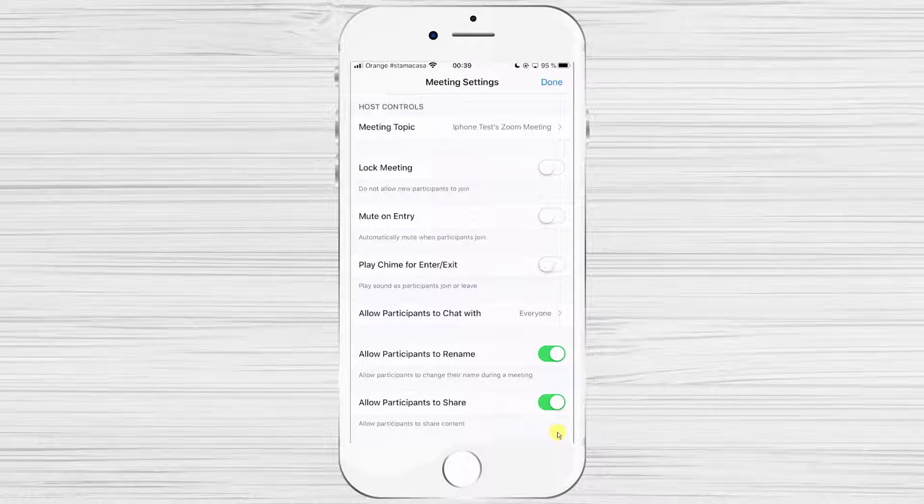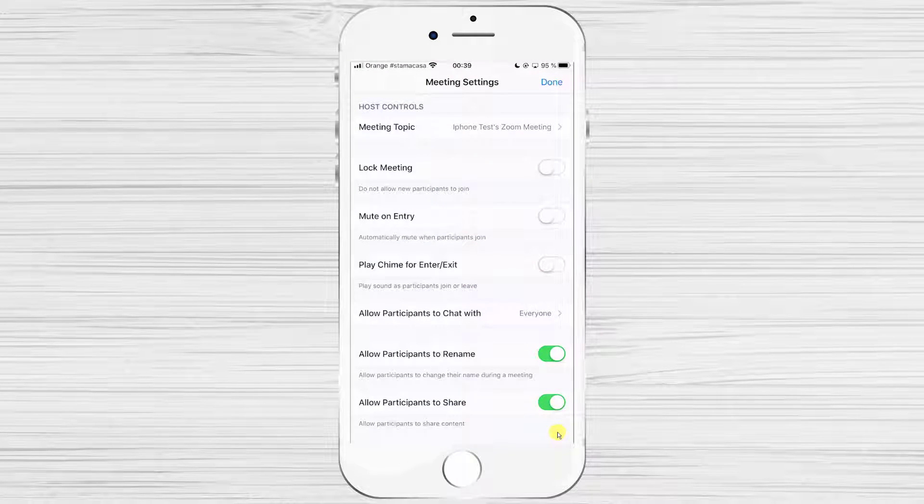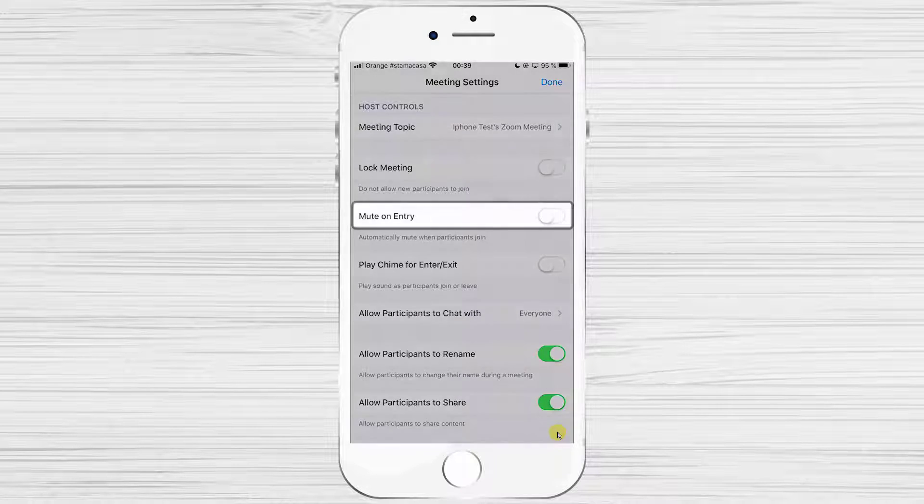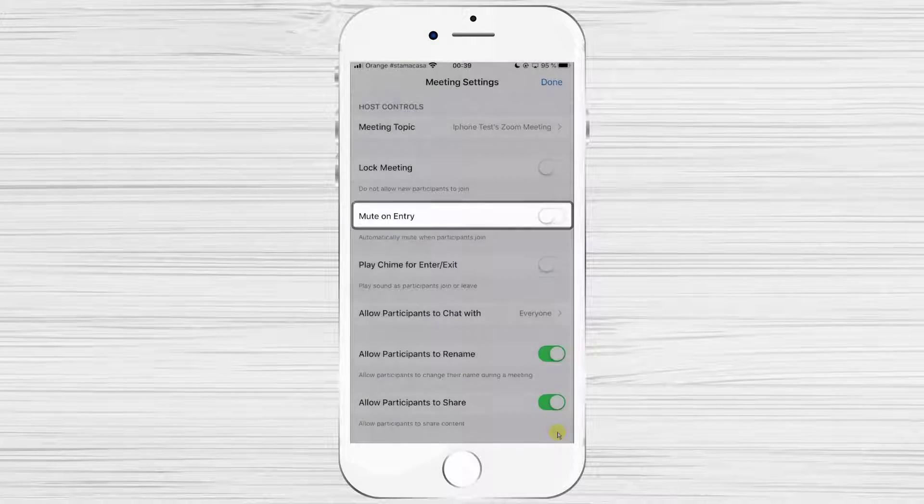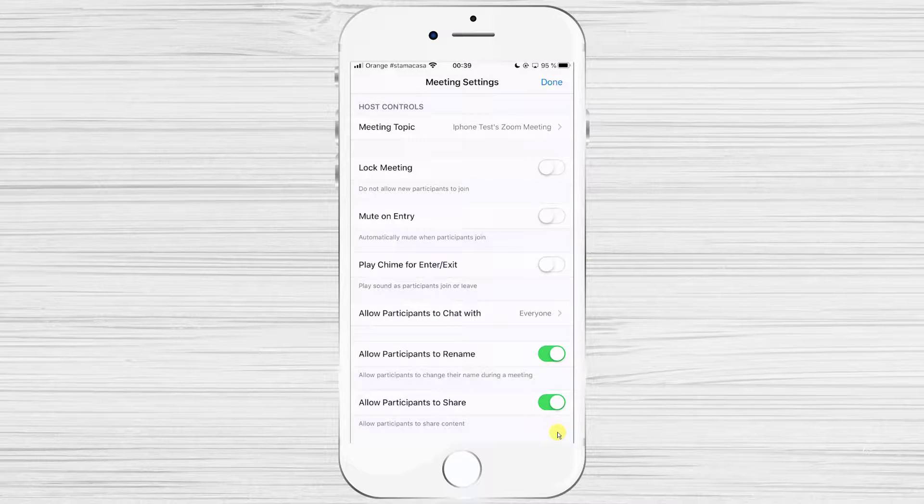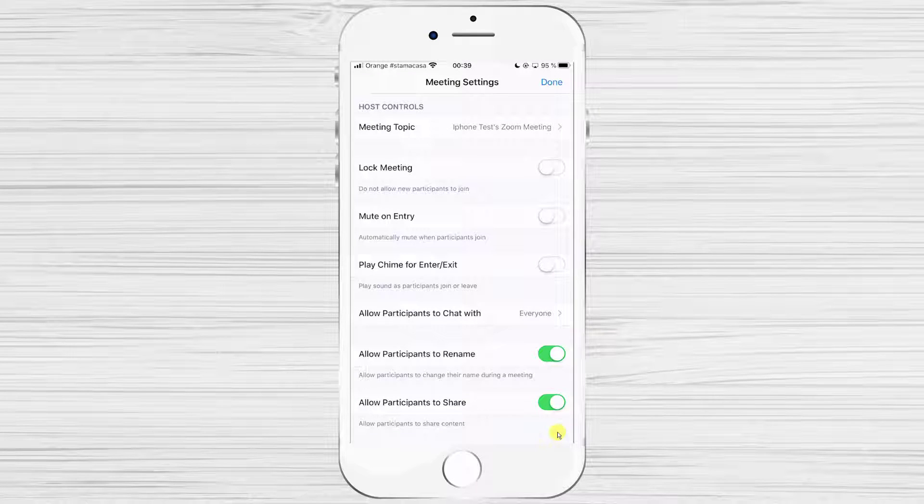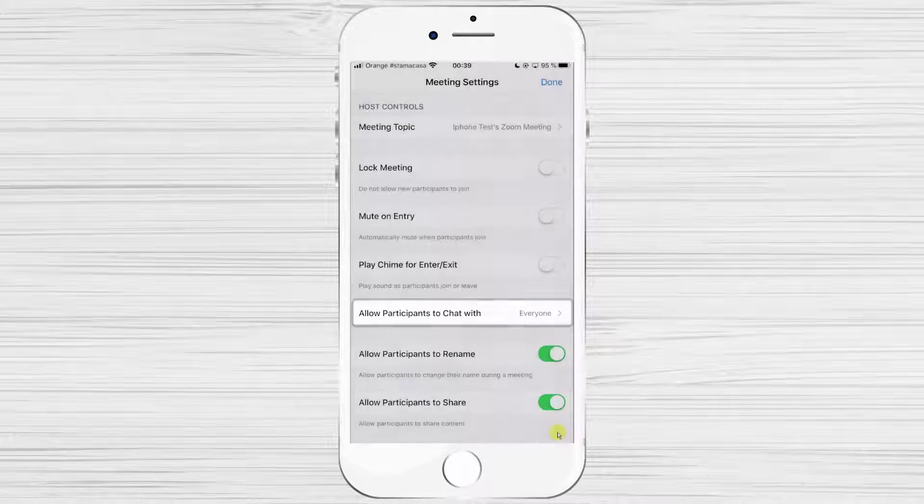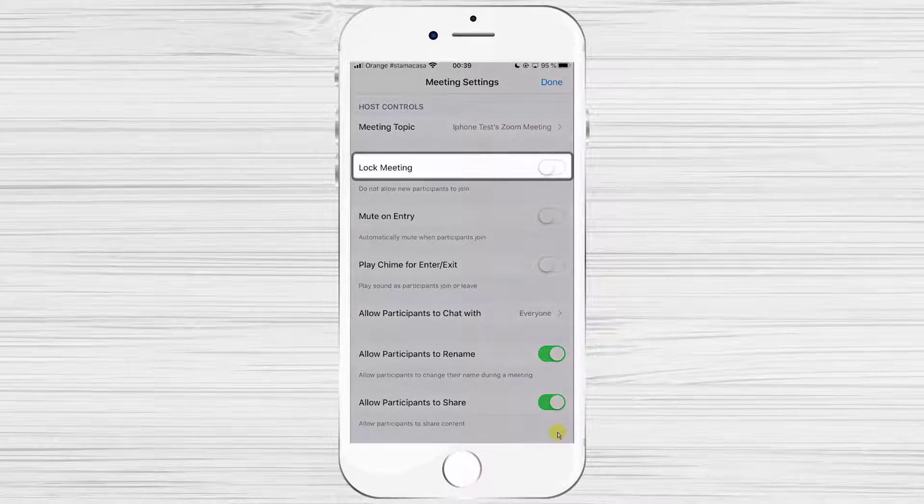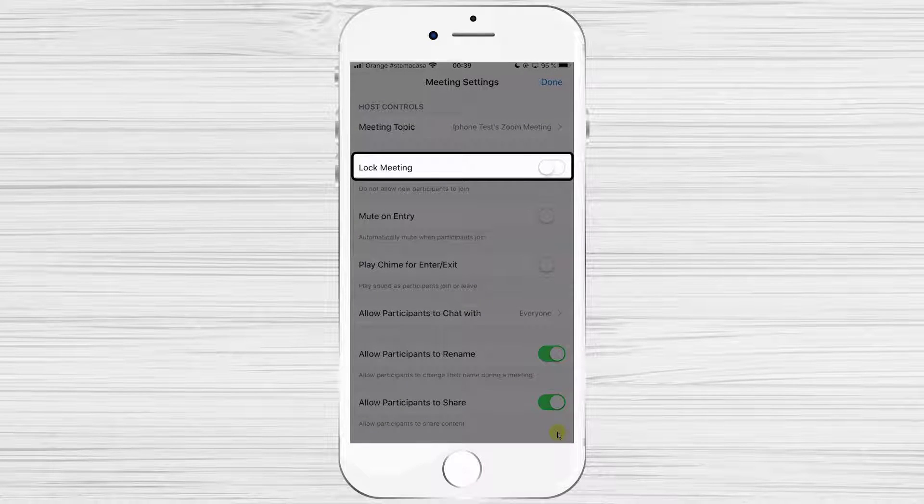There are lots of useful features like mute on entry so that users have audio disabled on entry. Also, other options like allow person to chat.